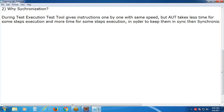When is synchronization required? Whenever any step requires more than the synchronization time for execution, there synchronization is required. Selenium tool's default synchronization time is 30 seconds. If any statement takes more than 30 seconds for execution, synchronization is required.